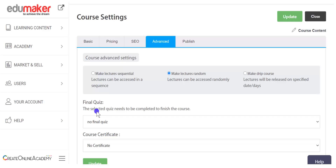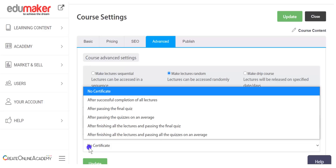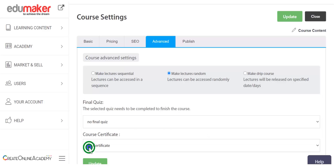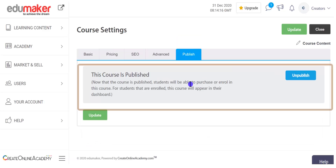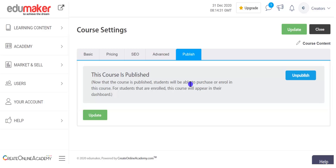Then comes the option of course certificate, where in the dropdown you can select any condition that must be fulfilled for the certificate to be awarded to the learner, or you may select no certificate. Finally, in the publish tab you can publish or unpublish the entire course. You can also publish or unpublish individual lectures, quizzes, and assignments. Please remember that by default your lectures, quizzes, and courses are set as published, so remember to unpublish them when you are still drafting them.